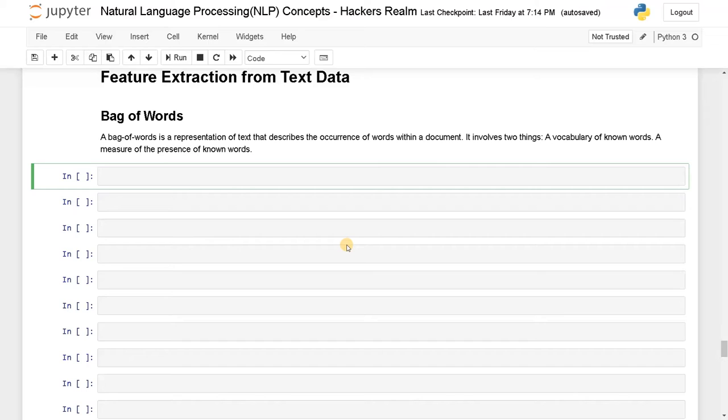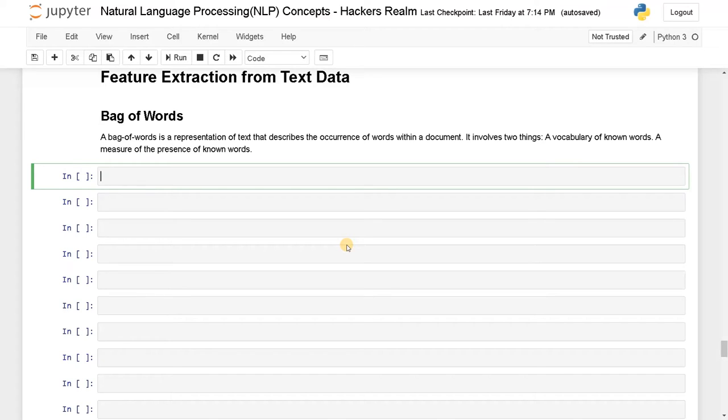Within a document means you can consider it as a sample or a sentence. Usually we'll be just dealing with a sentence only, and it will just count the number of words occurring in that particular sentence. That is the feature we are going to use in bag of words.